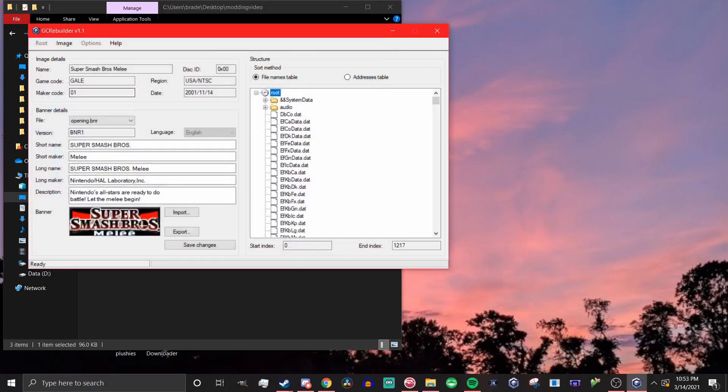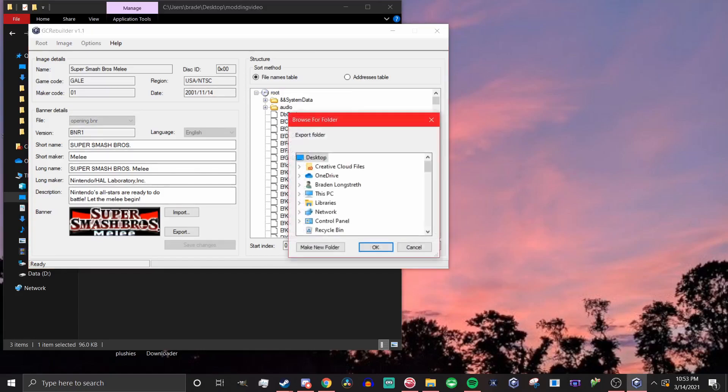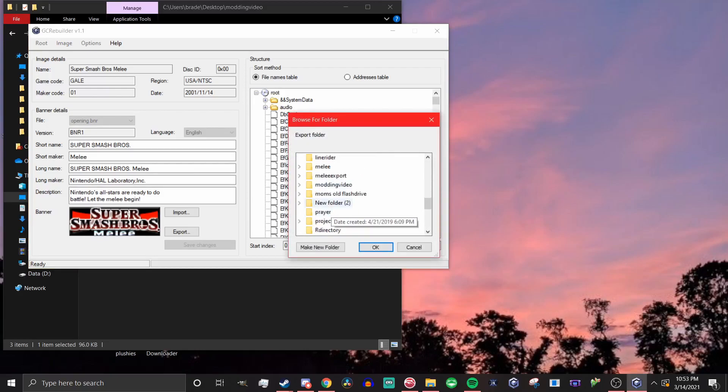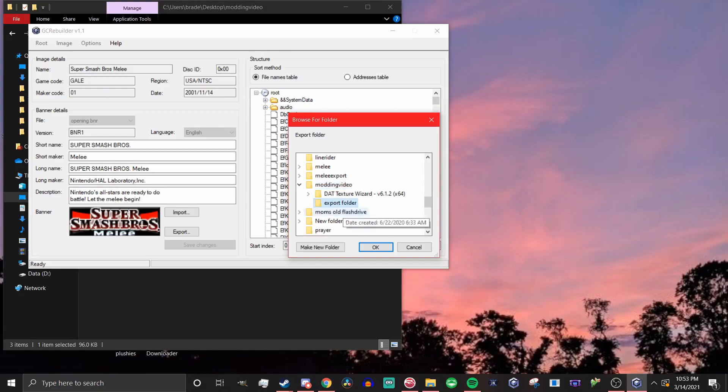Over on the right, it will have all of your game files. Go to the node at the top that says Root, right click on it, and select Export. Then choose a file location that's handy, and send it there. This will put all of your game files into a place where you can access them.